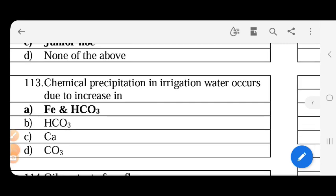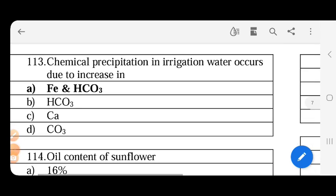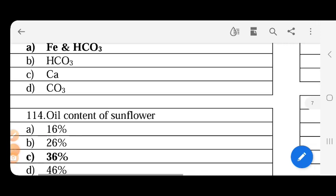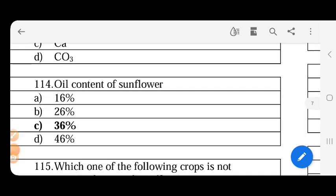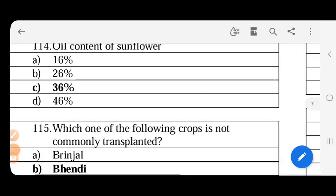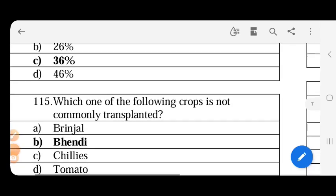Oil content of sunflower - sunflower oil content is 40-50%, so the answer must be 46%.